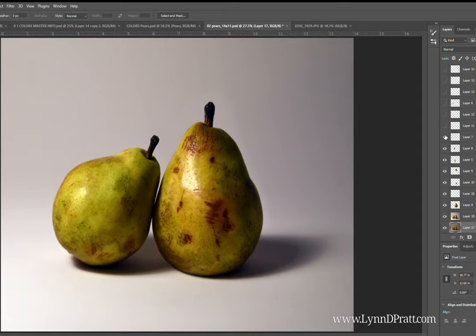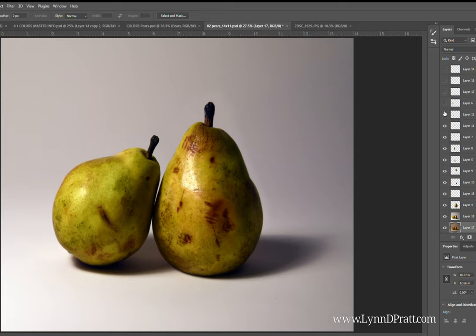I've come in and added a bruise on there, another bruise, and again, these are from different images. I had another pear that had lots of bruises on it that I took photos of and I just matched it up and added them in.